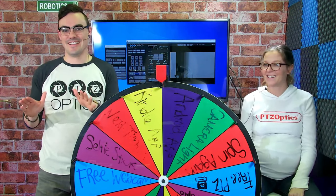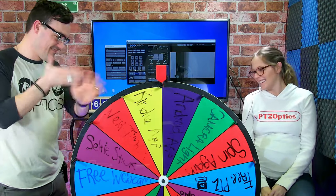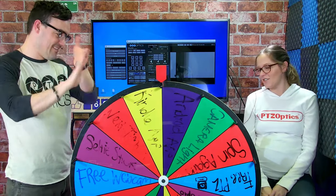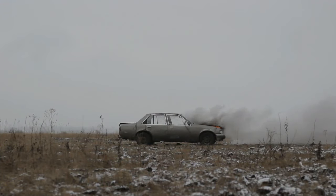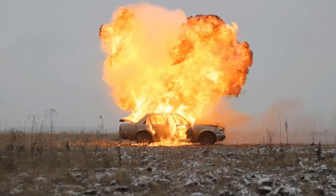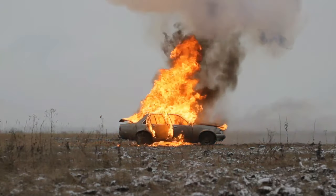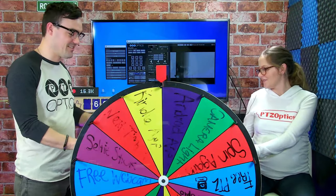No one knows anything about these new cameras. It's all for dramatic effect. They know about the NDI webcam — don't tell anyone about that. It's not officially released yet.